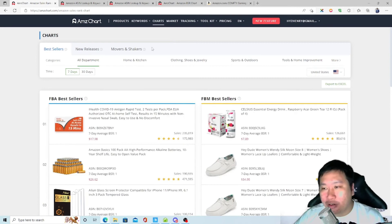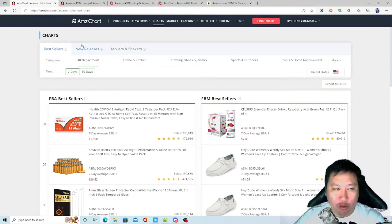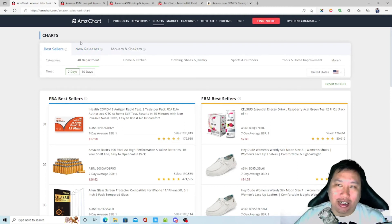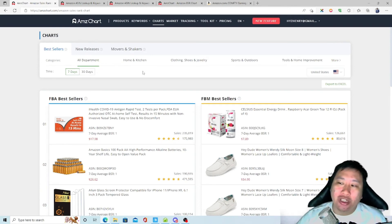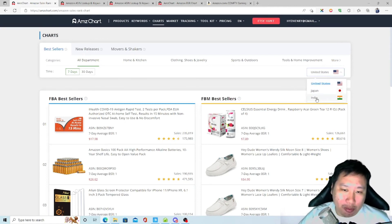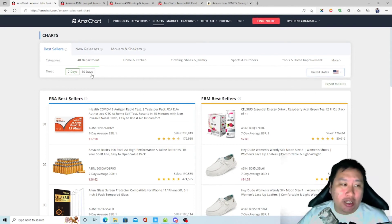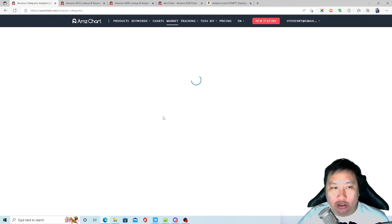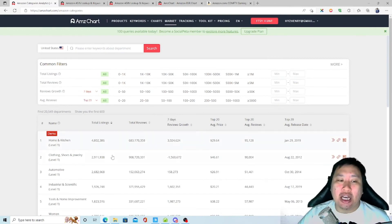Next we've got Charts: best seller ranking charts, new releases, and movers and shakers. Best seller is straightforward, new releases are new products, and movers and shakers are products rapidly climbing the rankings right now. You can filter by category and marketplace — though only US, Japan, and India for this section — and by time period: a week or a month.